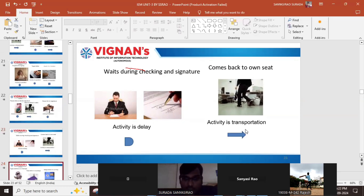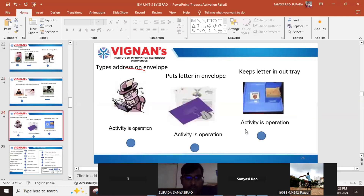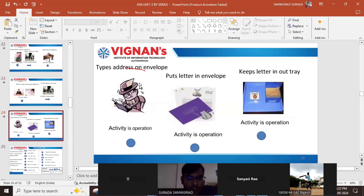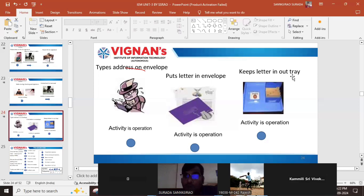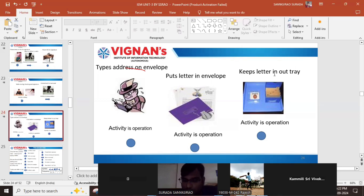After returning, the typist types the address on the envelope — this is an operation. Then puts the letter in the envelope — again an operation. Finally, keeps the letter in the out tray — again an operation. This is the ending point of the process.